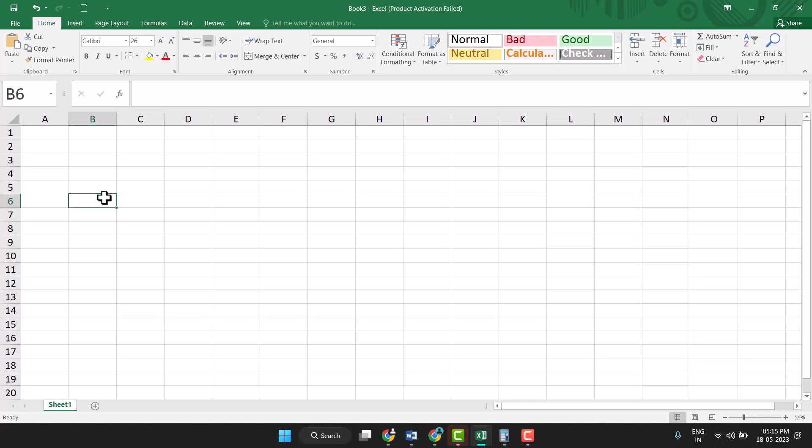Hello friends, today in this video I will show you how to type m3 in Excel. Here is a quick and simple method to type m3 in Excel. Firstly, you need to type m3 here.